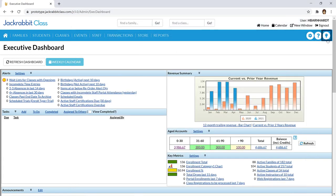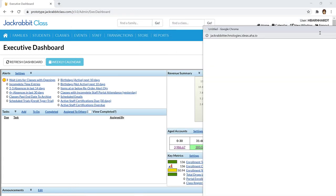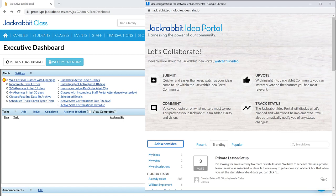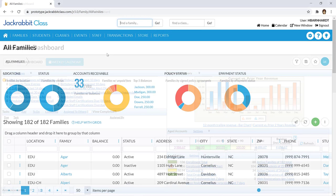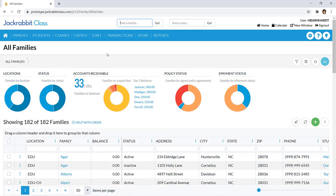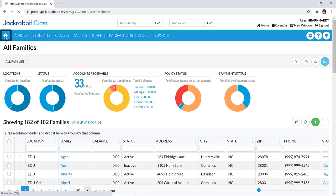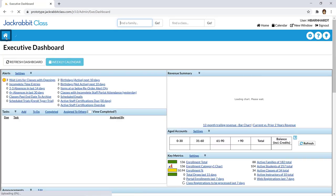Access our idea portal with the lightbulb icon to submit ideas to our product team or vote for ideas submitted by other JackRabbit clients. The menu bar is located on every screen in JackRabbit, and the Home icon allows you to quickly return to the Executive Dashboard with just a click.